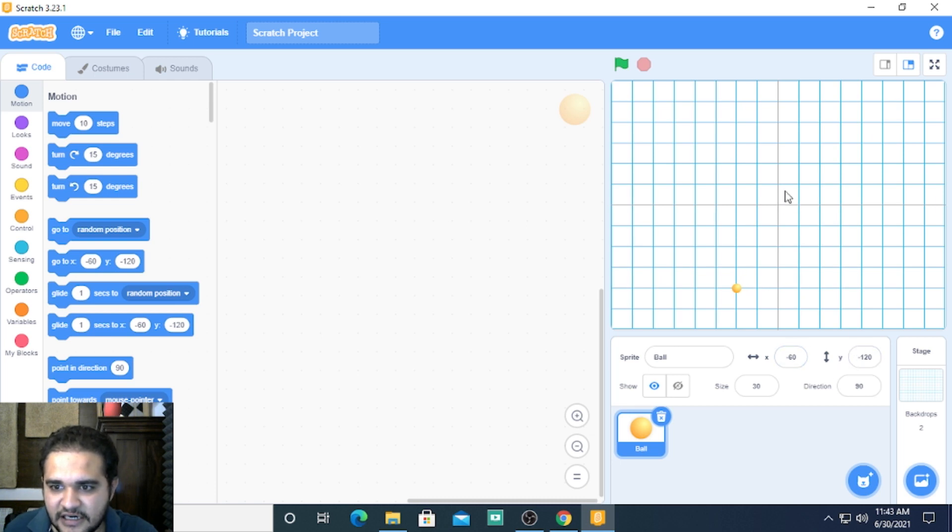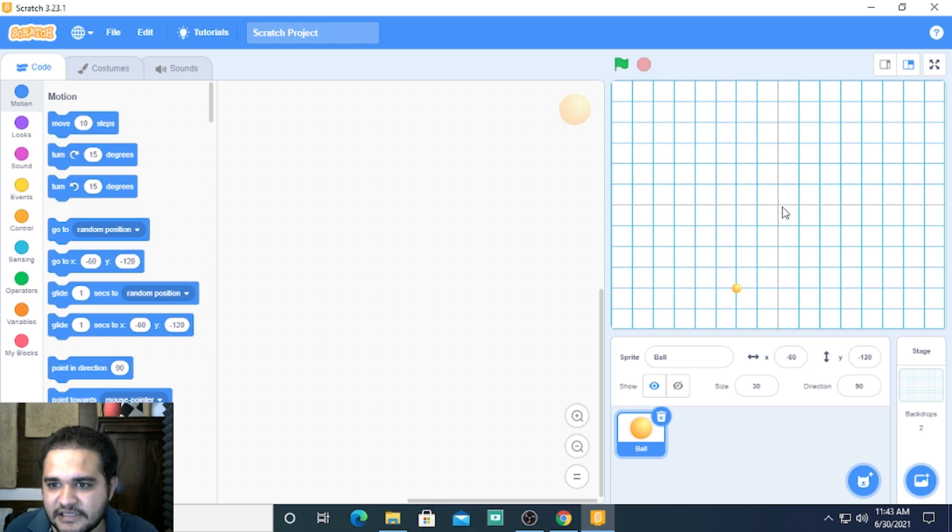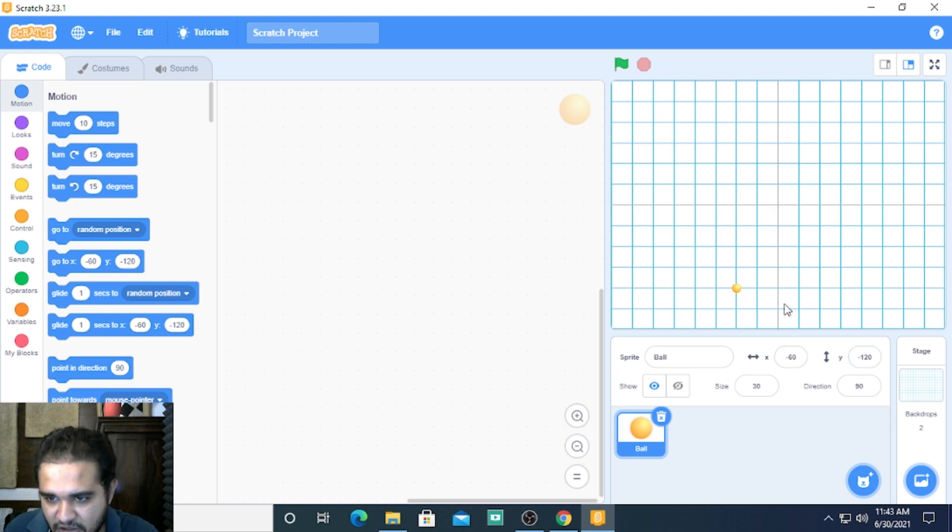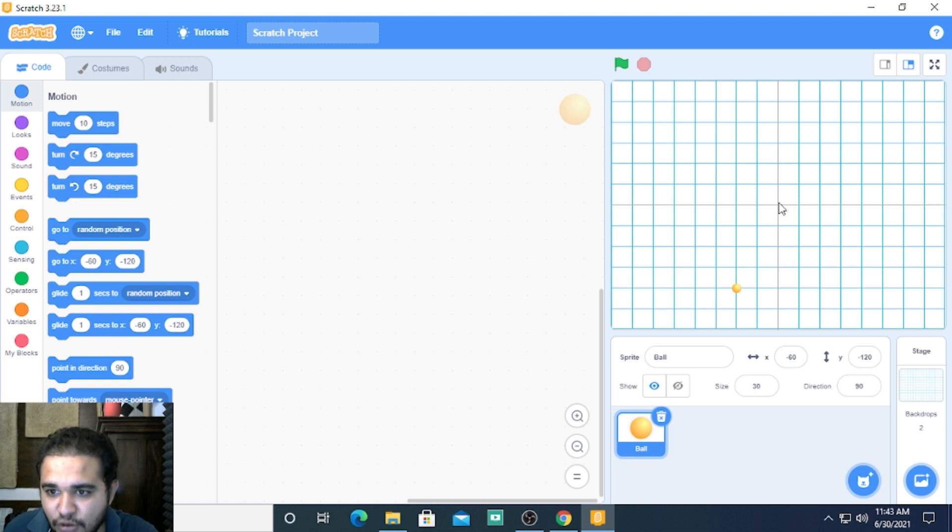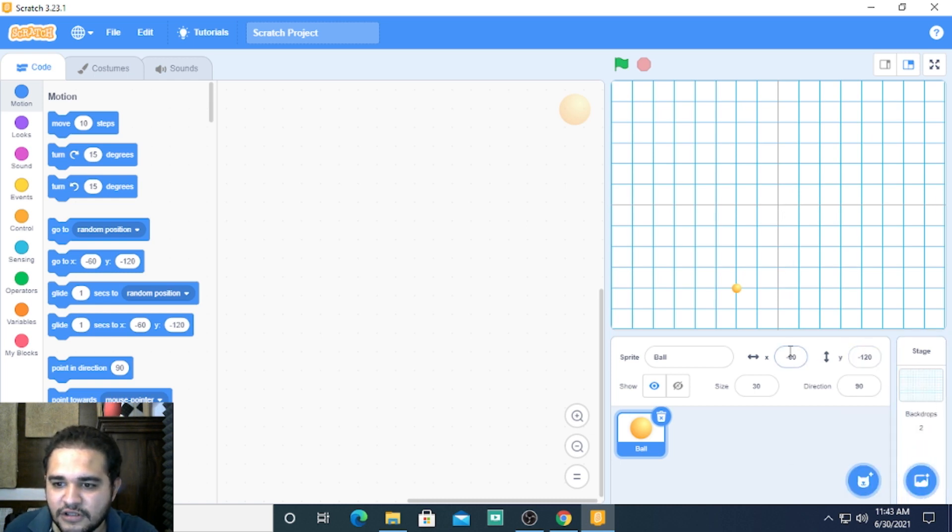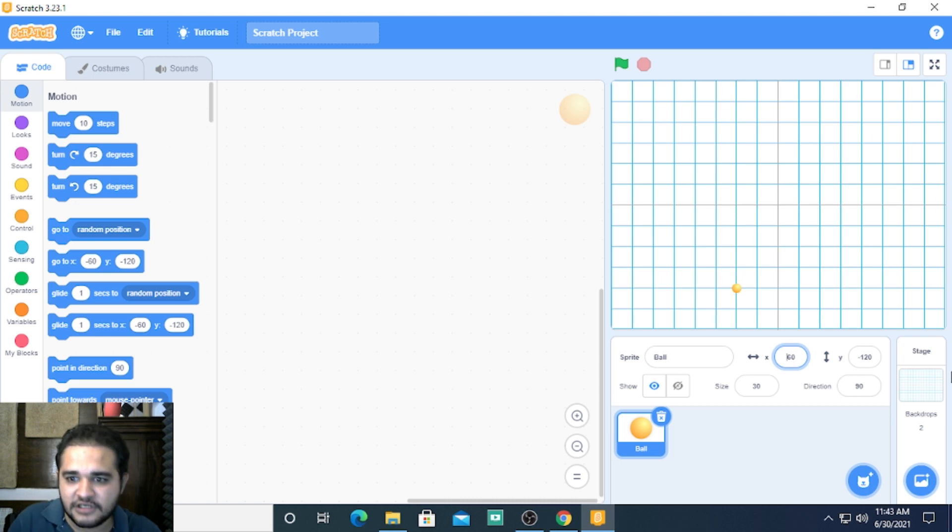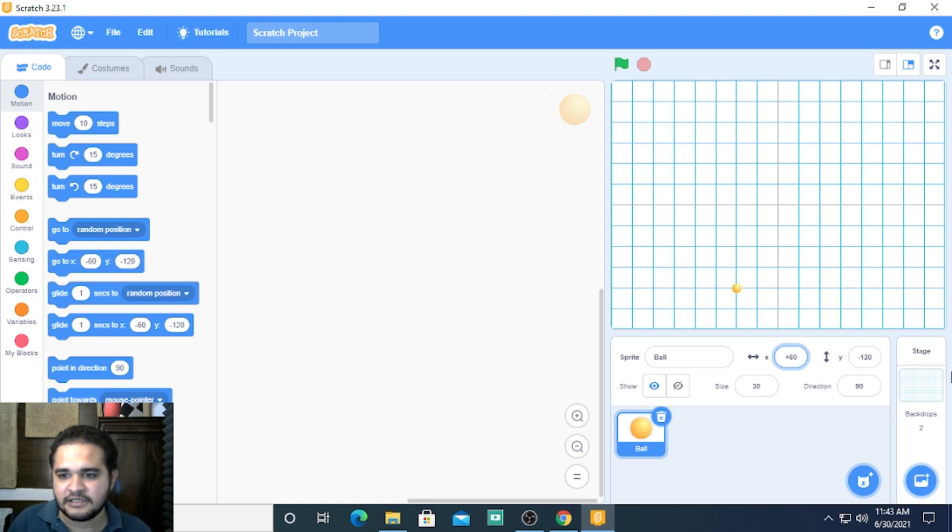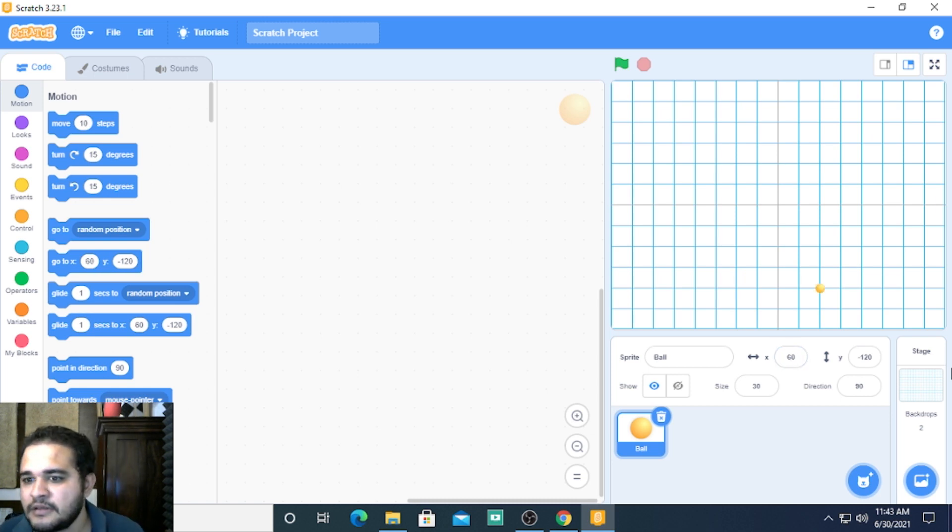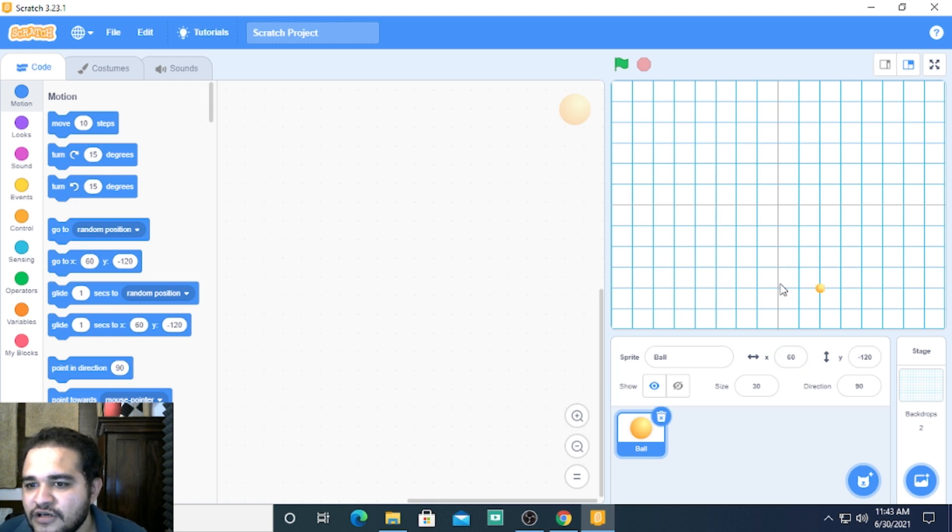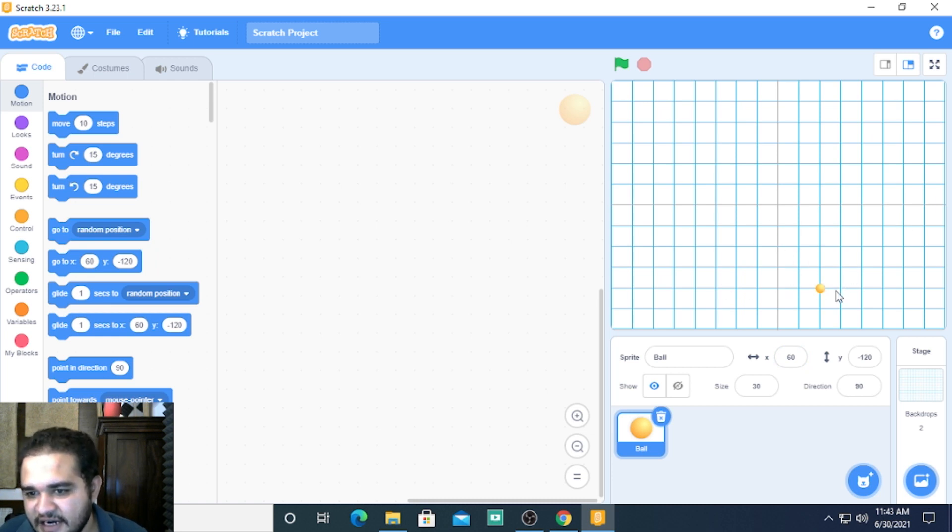Here it goes because this negative sign tells me that it is to the left of 0 and this negative sign tells me that it is below the 0 point or the origin. Let us change x to positive now and see that it has gone on the other side.